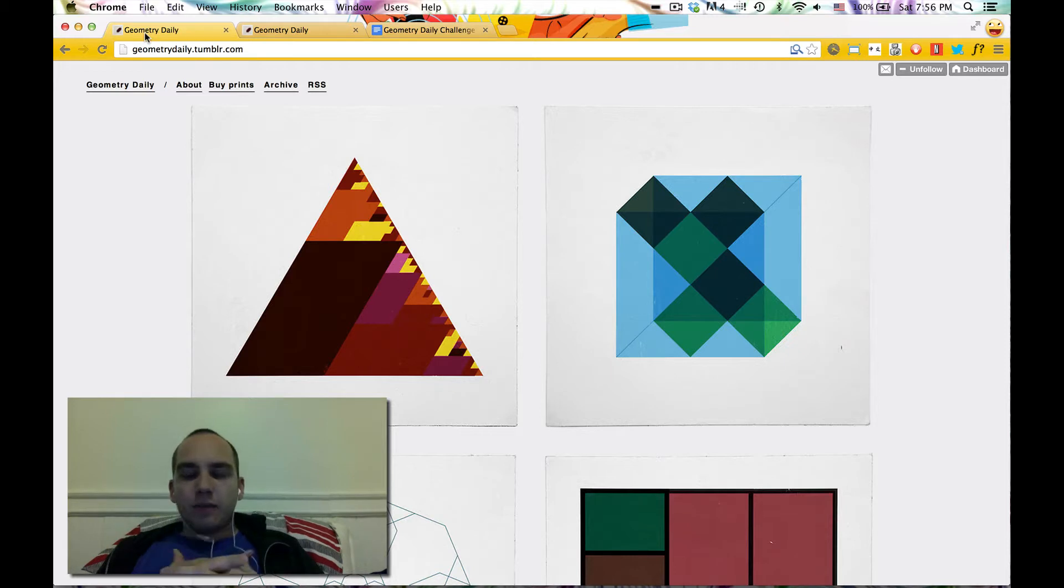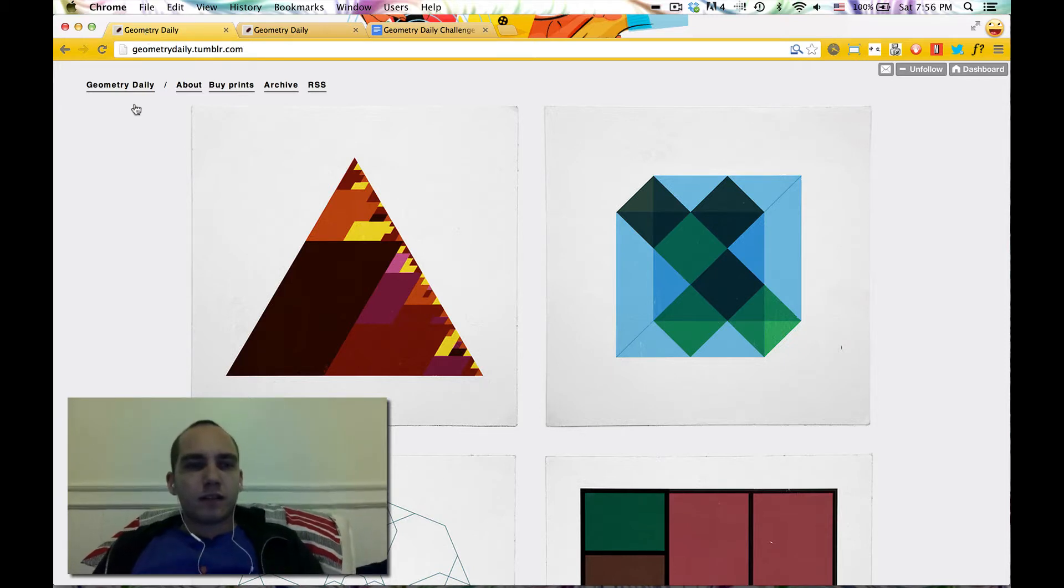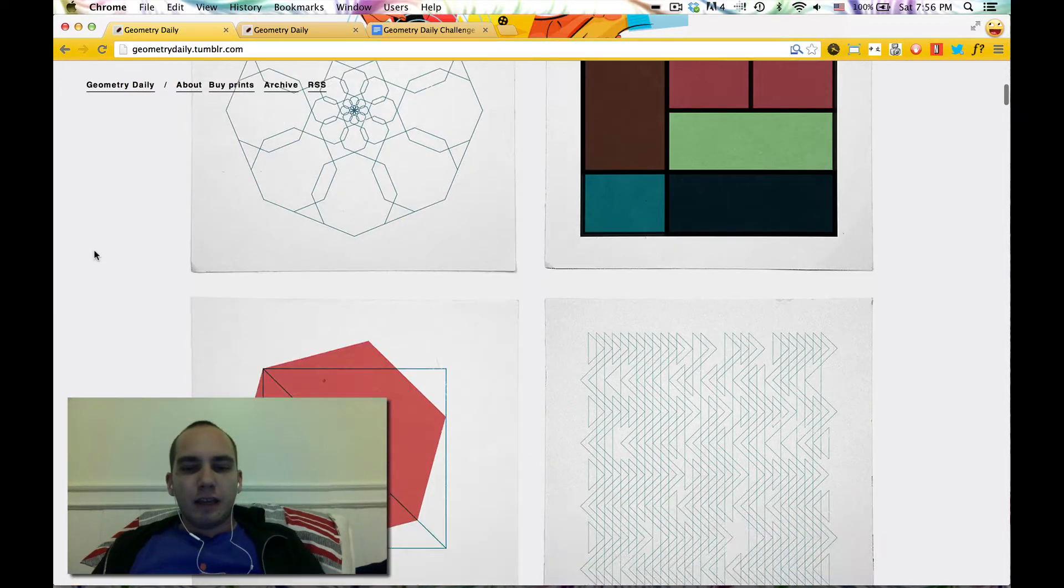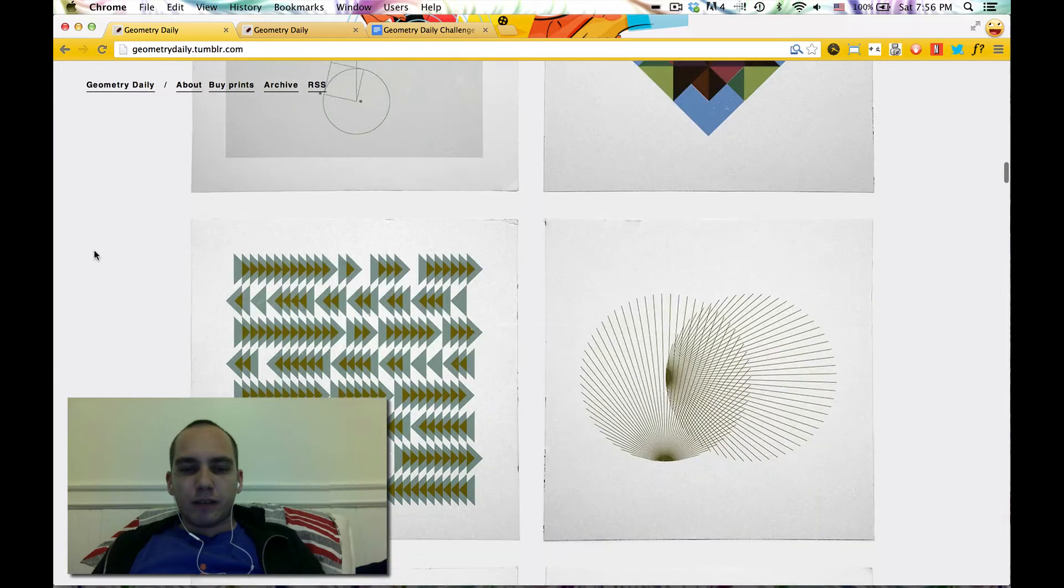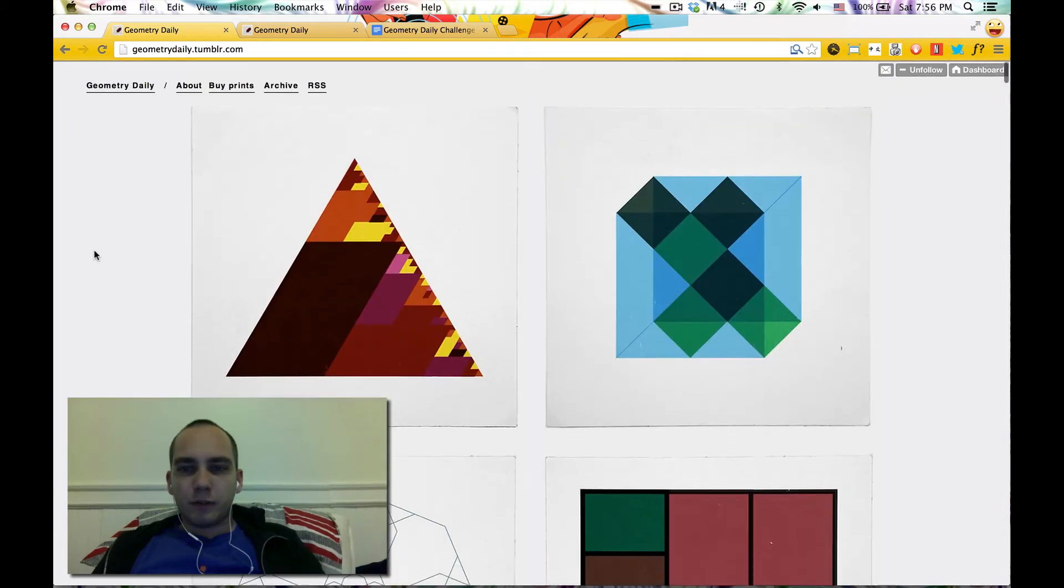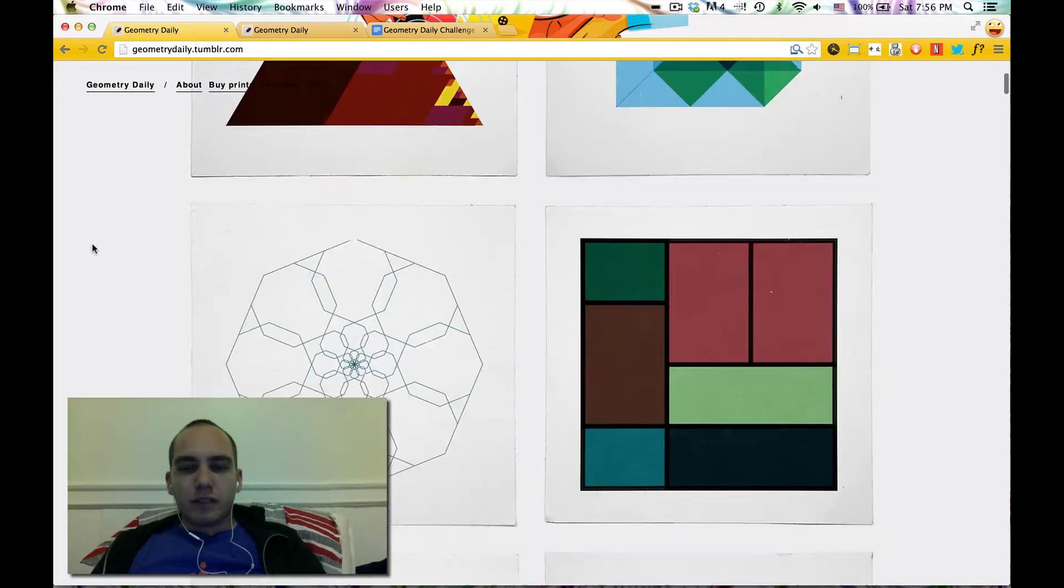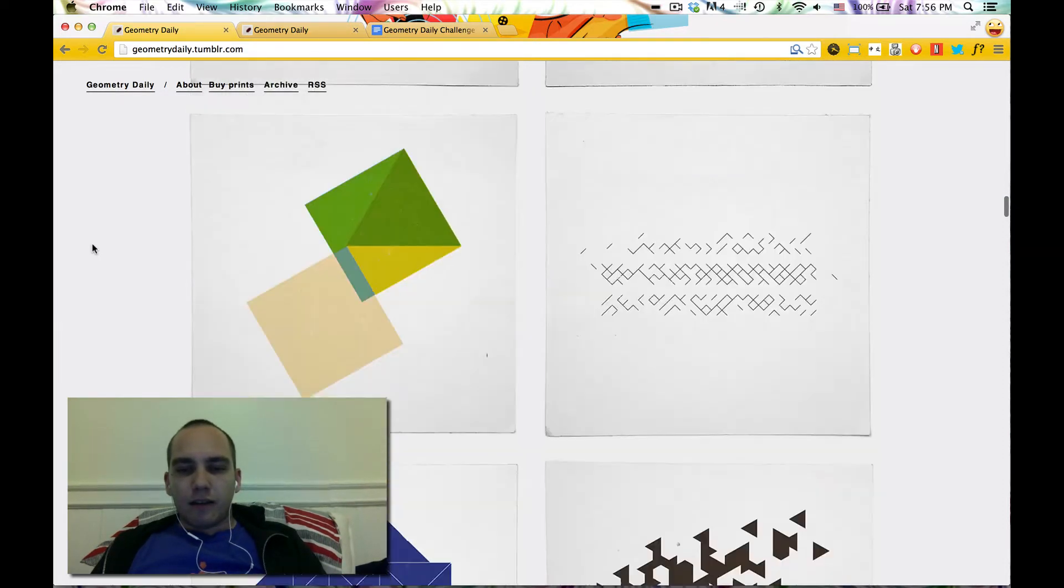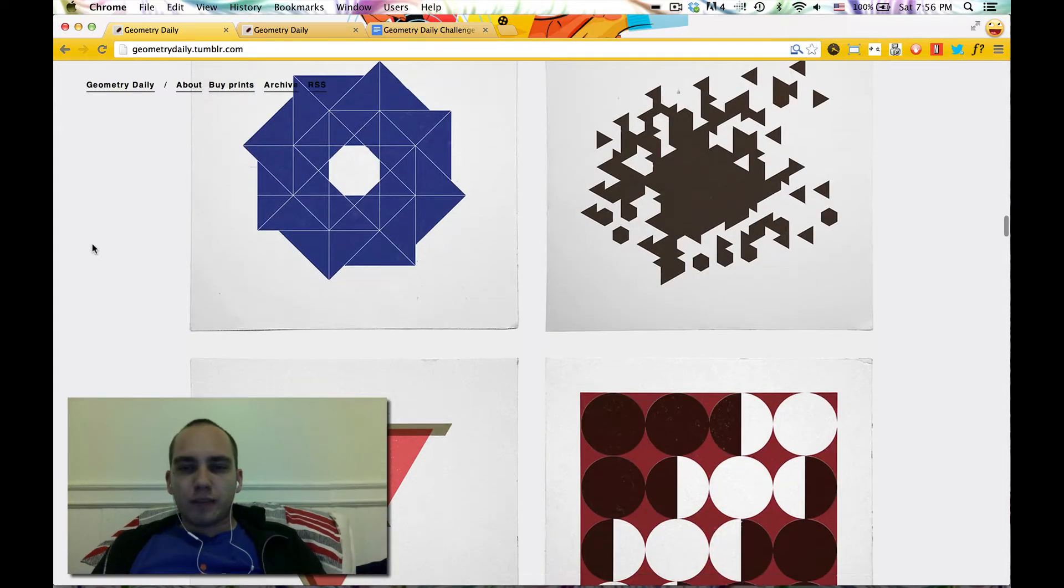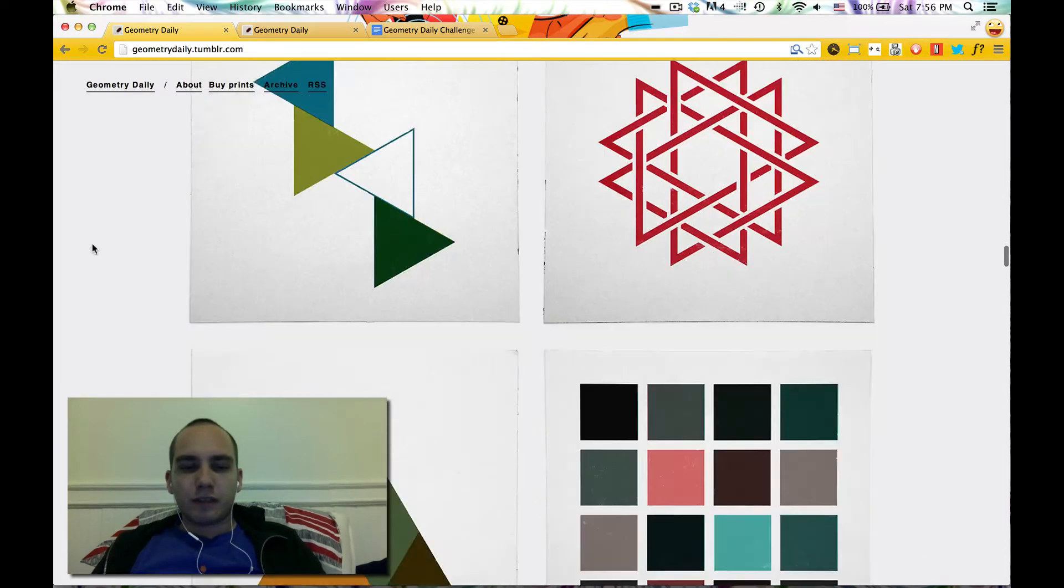Basically, a few of us had independently become aware of this awesome Tumblr, Geometry Daily, put together by a guy you can find on Twitter called Tillman. It's just these minimal geometric compositions, they look great, and they're really inviting to try to reproduce in D3.